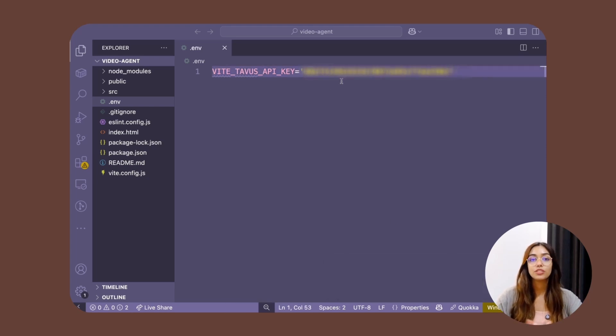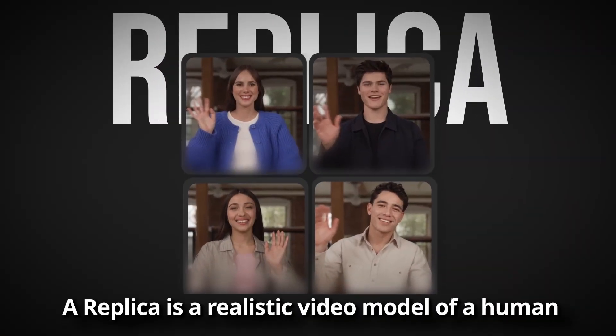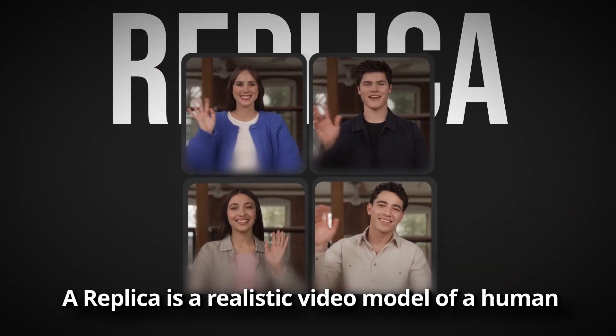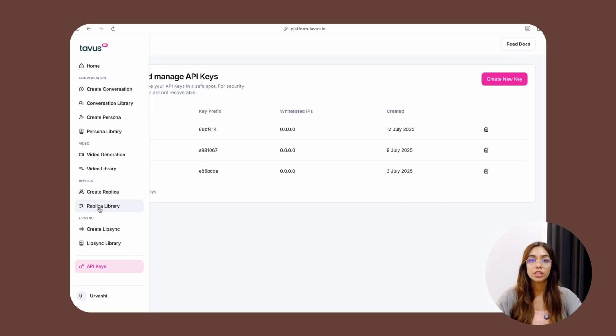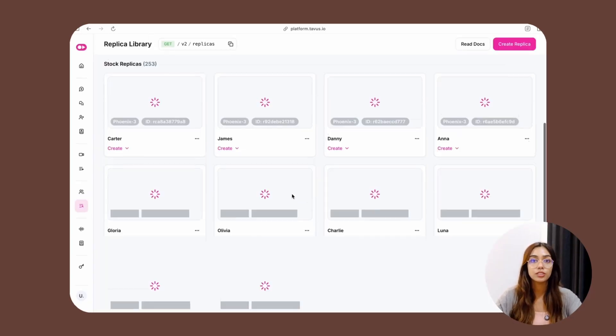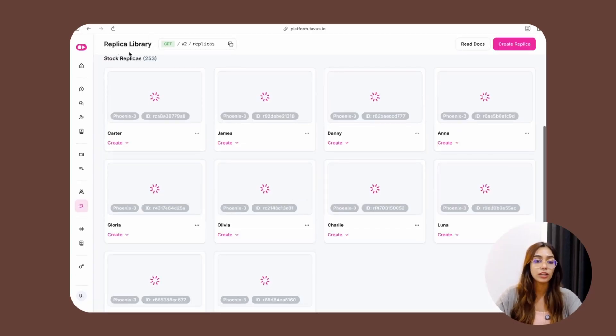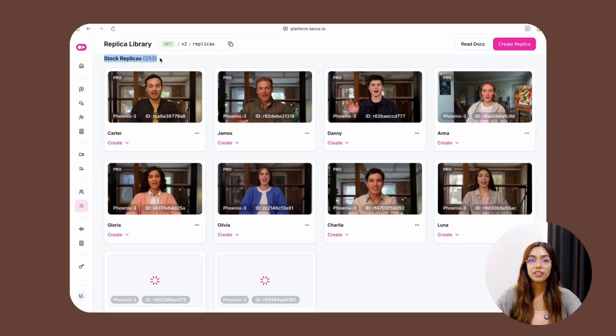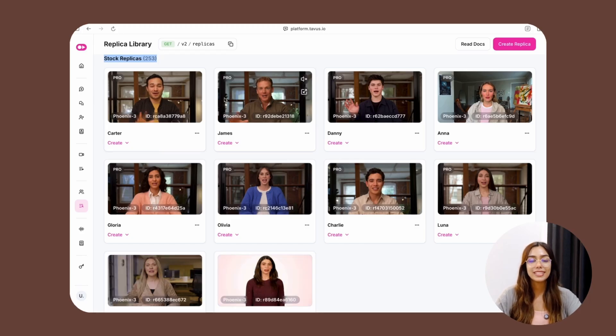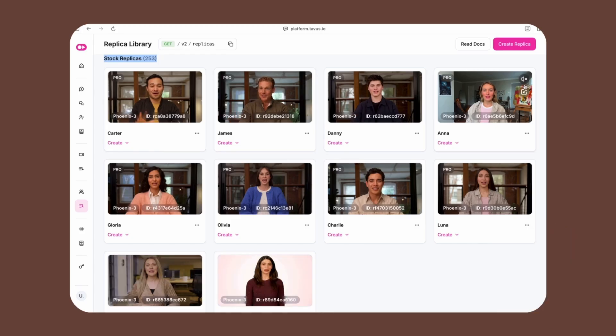Now it's time to create our replica. A replica is the AI avatar that is going to appear inside of your video agent calls. These replicas are trained on real people using just two minutes of source video. Tavus has a huge library of pre-built replicas — you can check them out under 'Stock Replicas', click on them, unmute them, see how they sound, and select the one that you like.